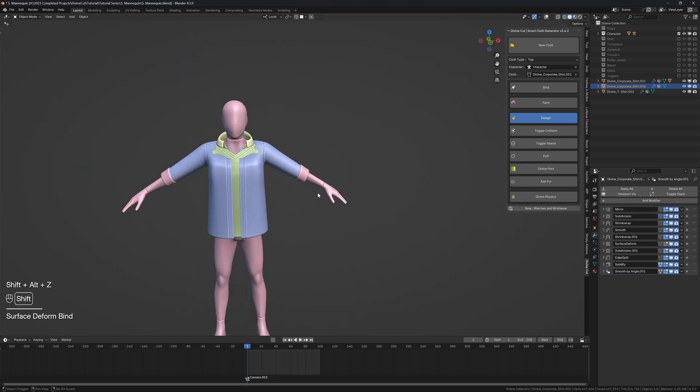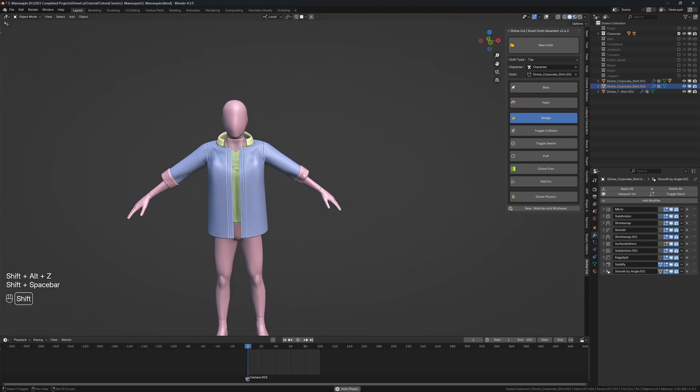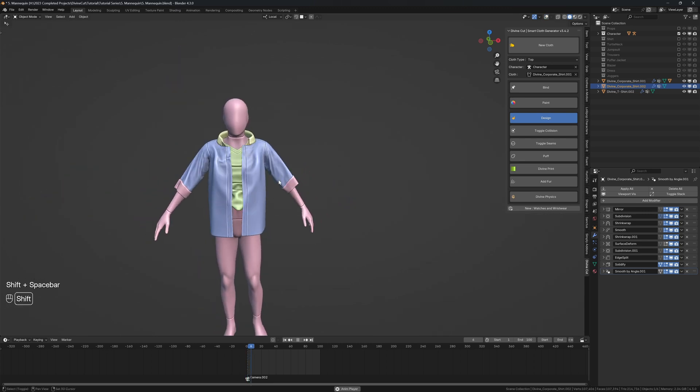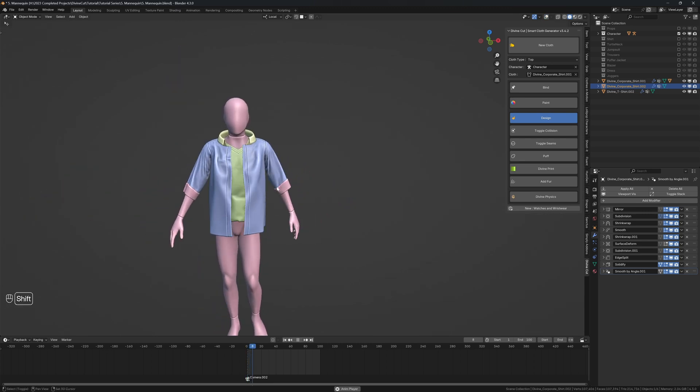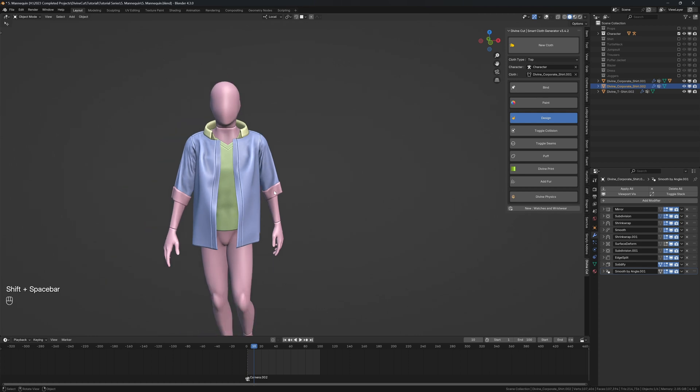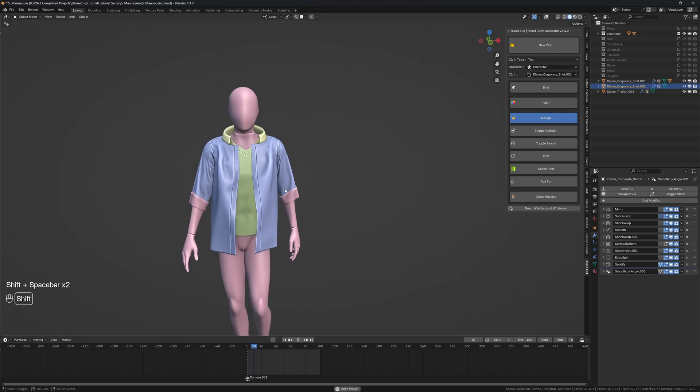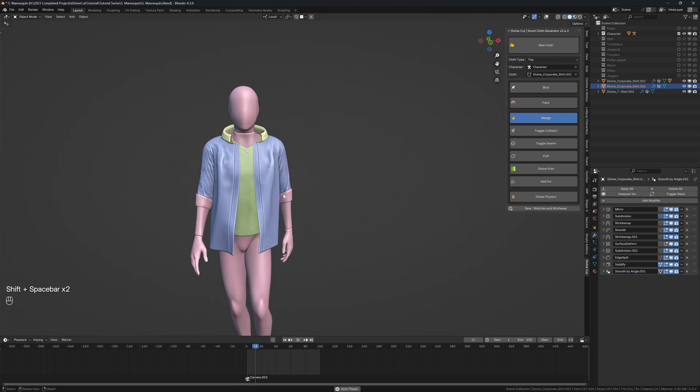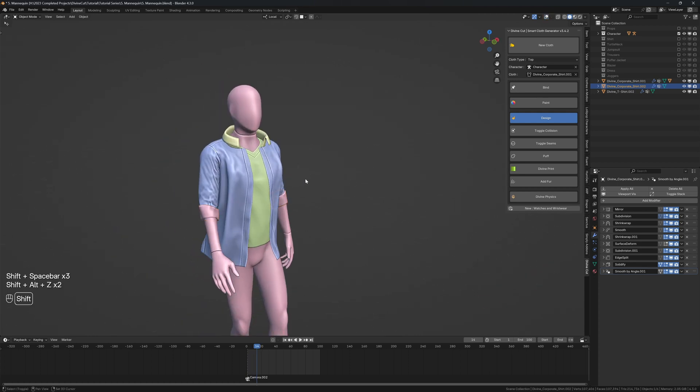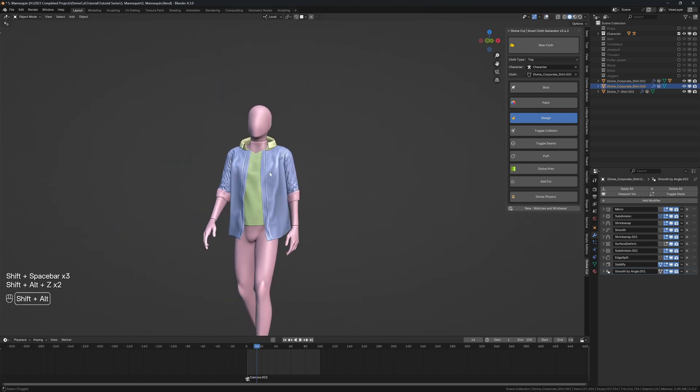So now when you press play, that part of the sleeve kind of appears like a rolled up sleeve and you can add displacement to make it appear a bit different. So that's basically the workflow.